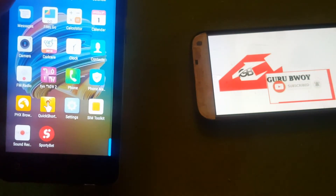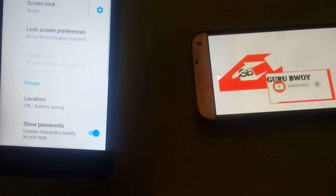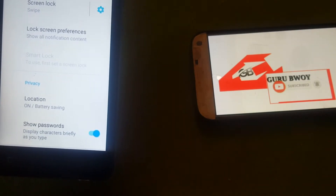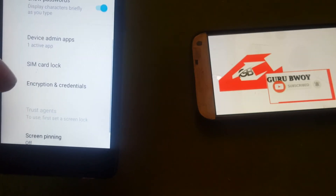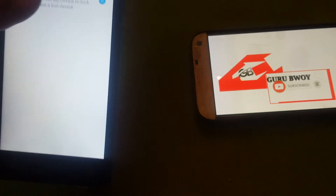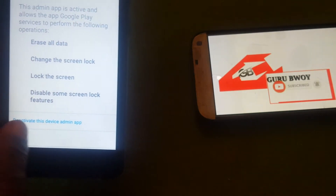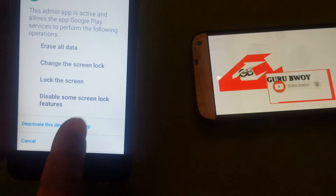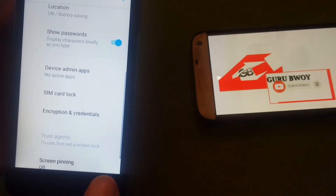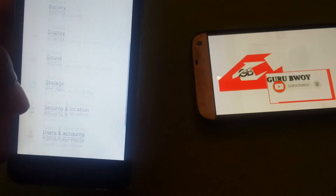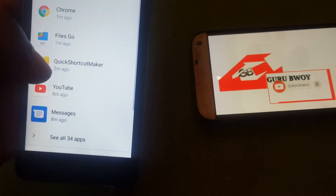While waiting, go to Settings, then go to Security and Location, then go to Device Administrator App. Click to disable and deactivate the device admin app. Then go to System Apps, then Apps and Notifications.